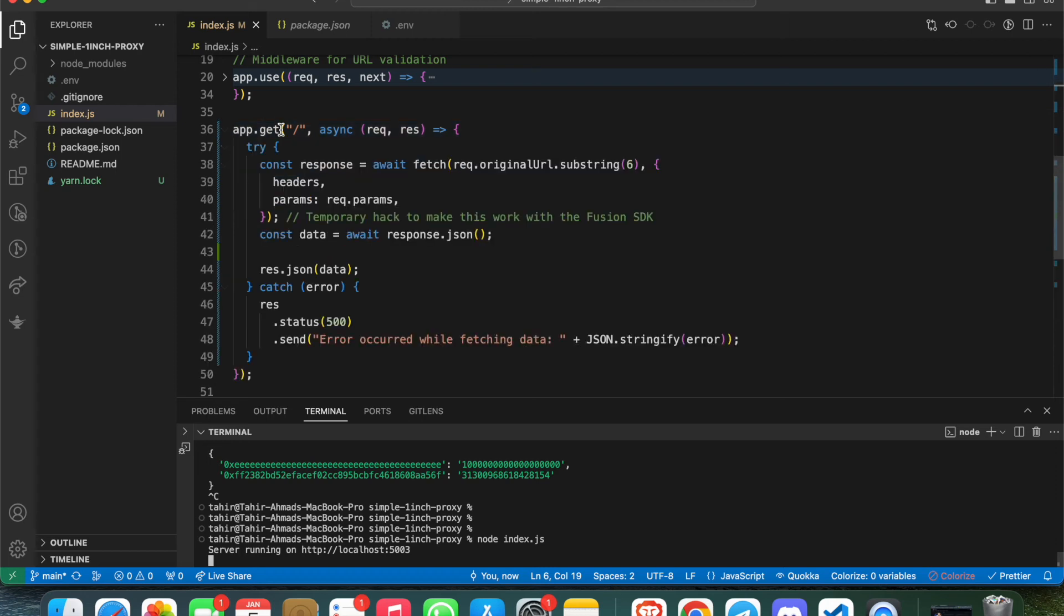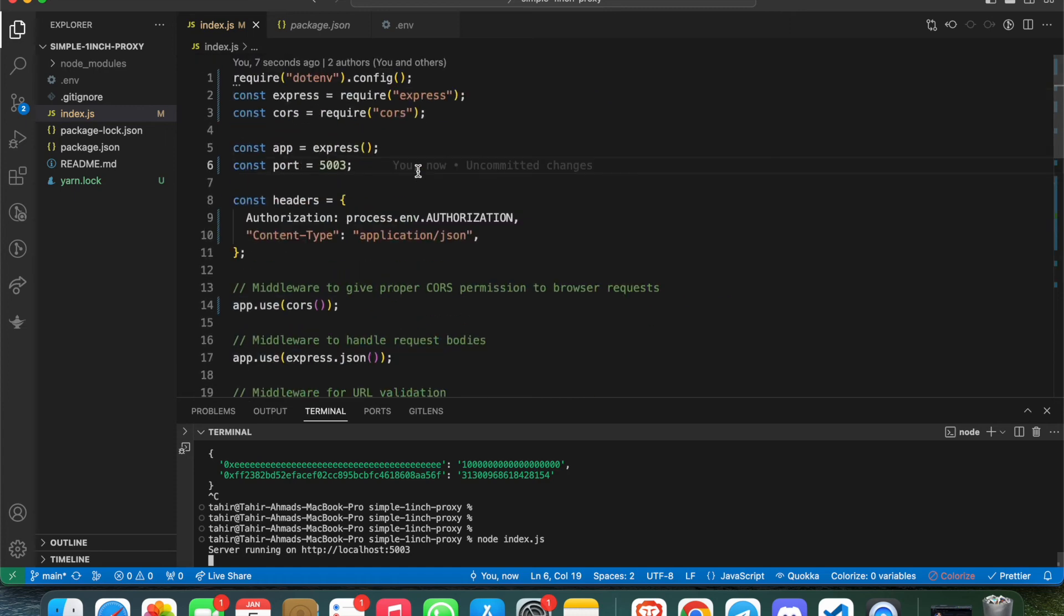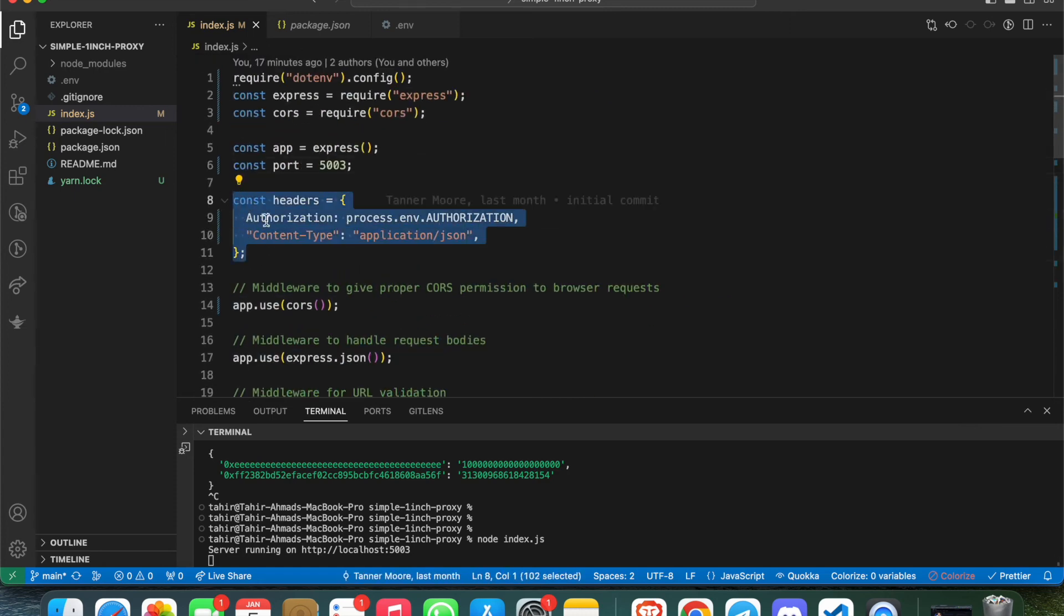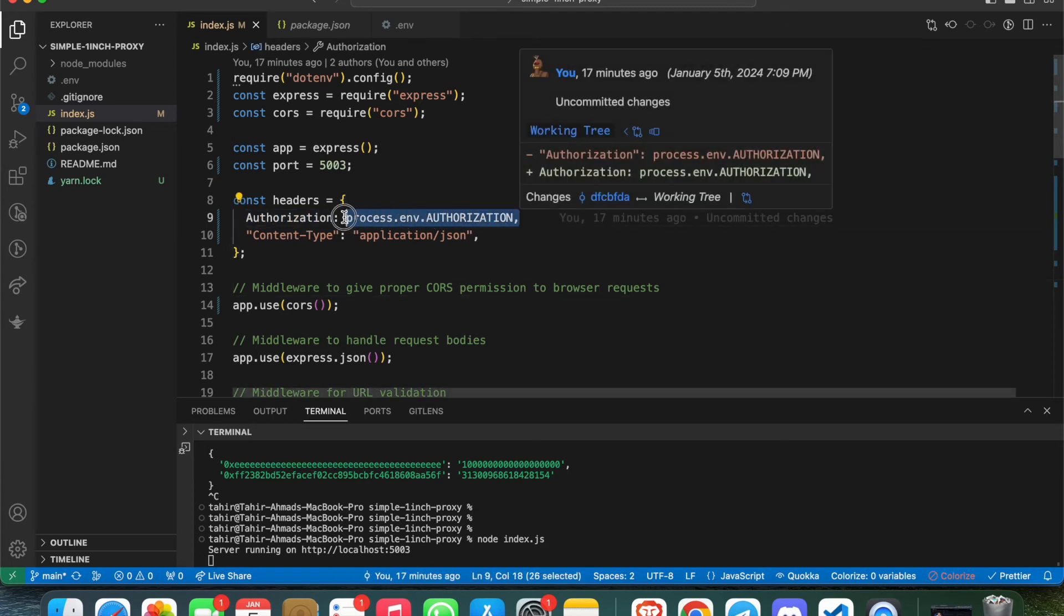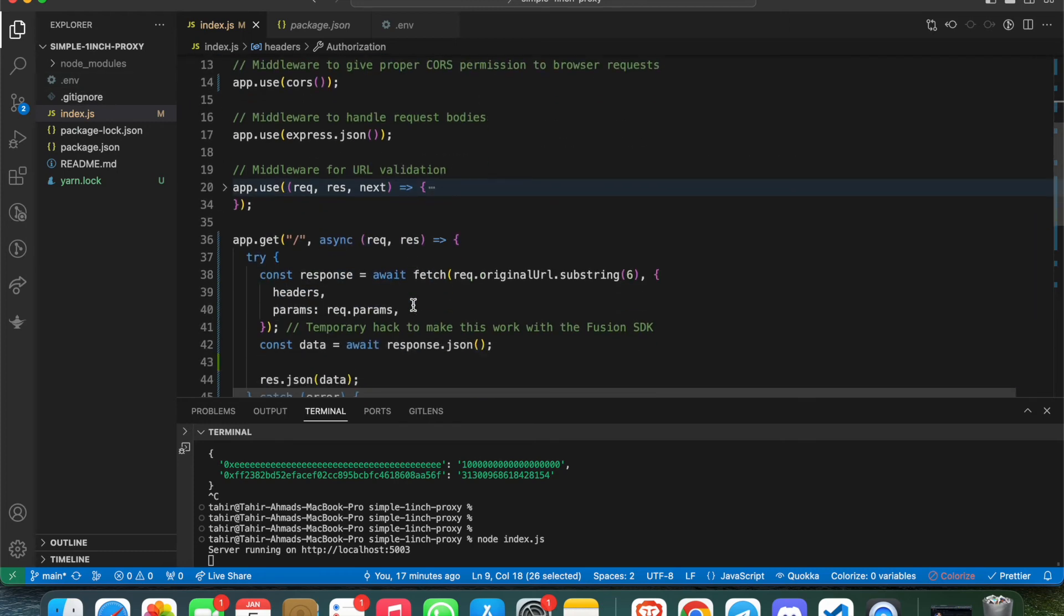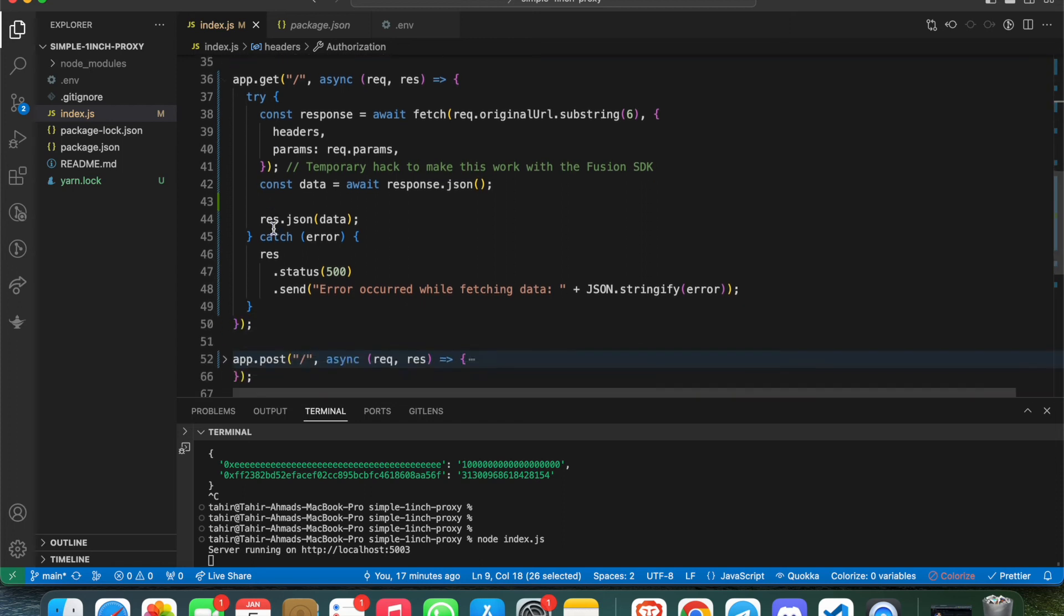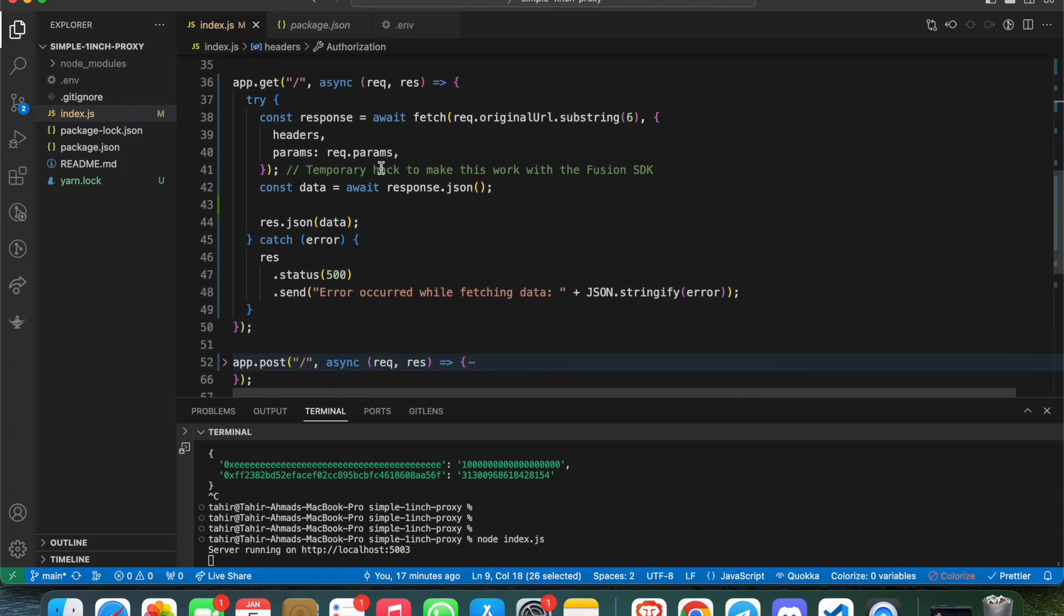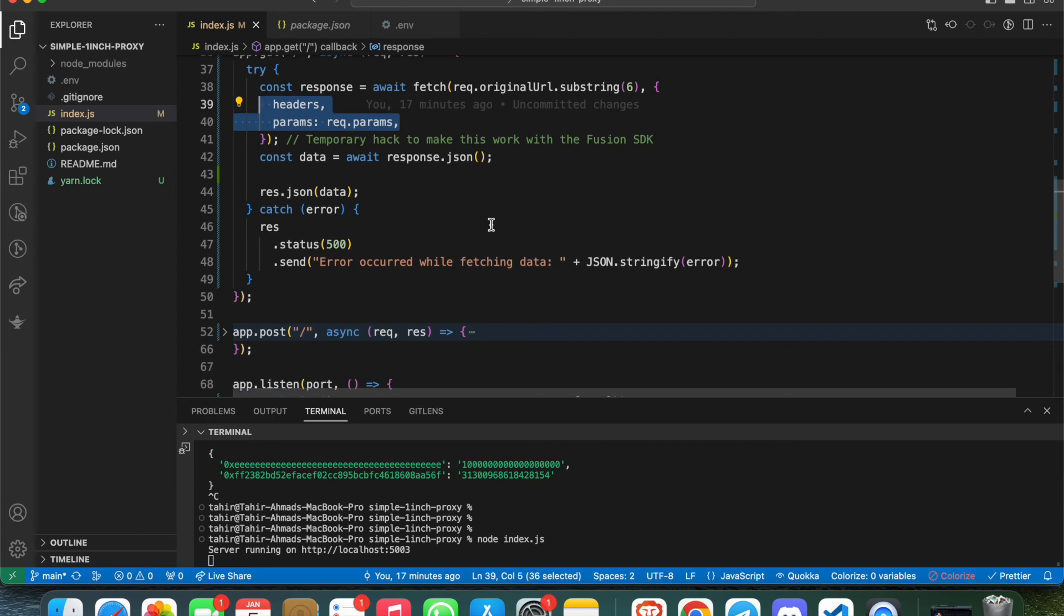It's running at port 5003 and has just two simple configurations. For the GET request, we are adding an API key here - this is the headers. In headers, there is an authorization, and in the authorization I'm passing the authorization key which is inside my .env file. We just need to store it here and it will add it into the headers, and then it will give you the response.